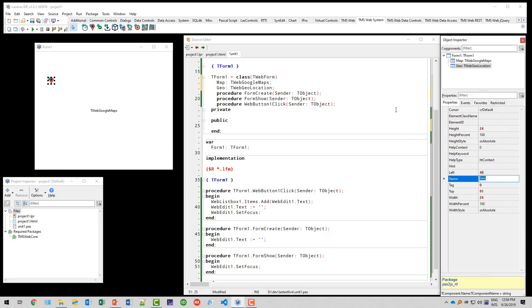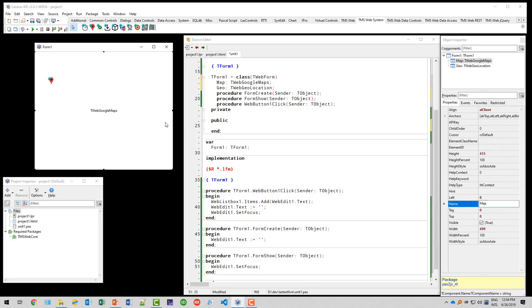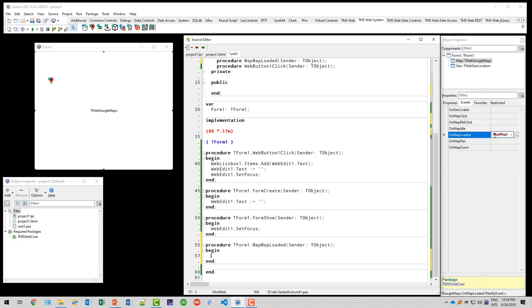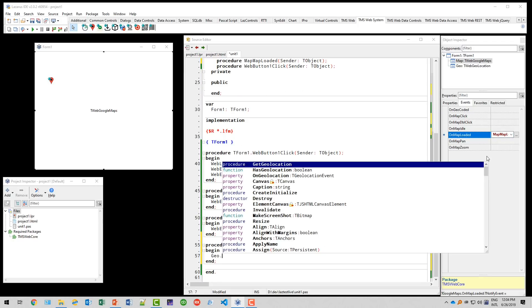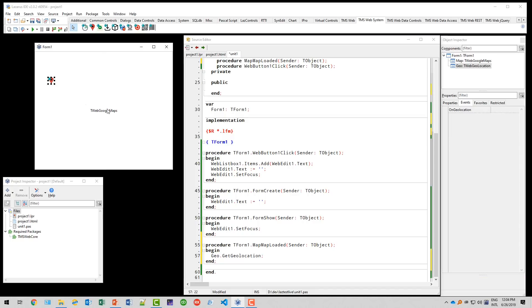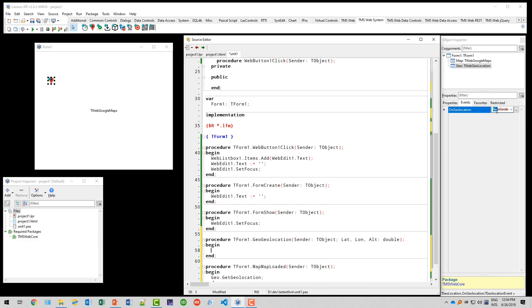And then we have several events to take care of. For example, as soon as the map is being shown, which is map loaded, we want to determine the position. So we say Geo. And what's the method? Geo.getgeolocation. And as soon as we call that, as soon as the geolocation has been determined, we have the event on geolocation. Double click.